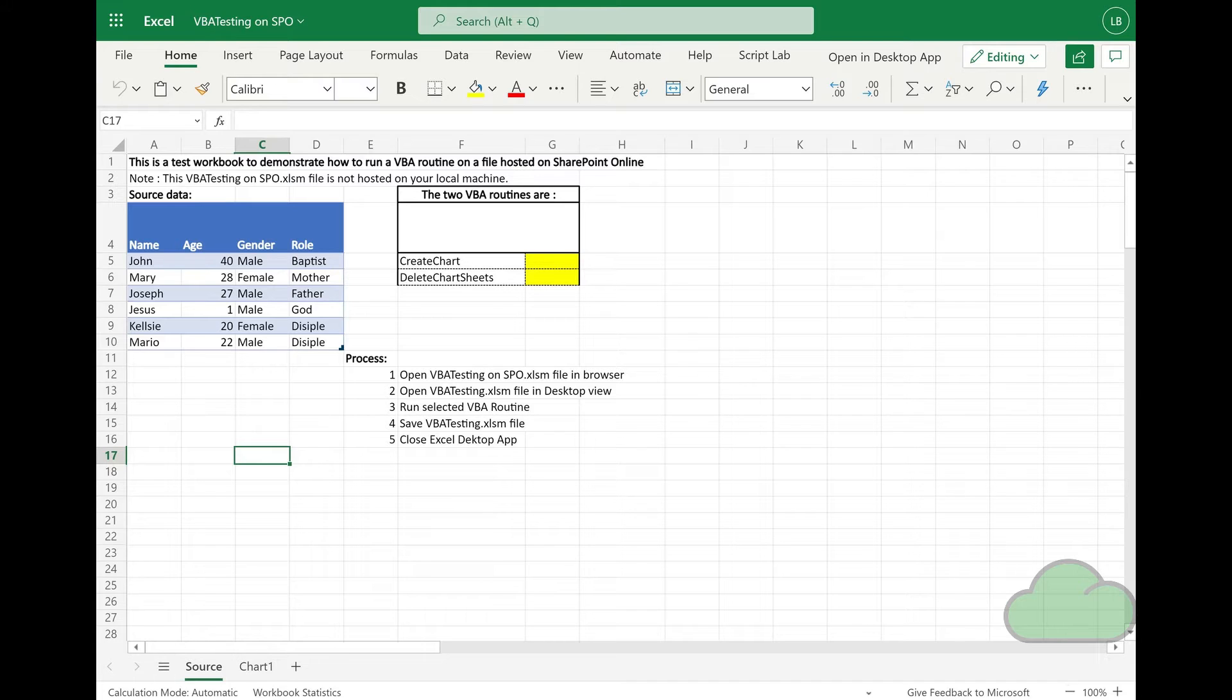The VBA routine is running in attended mode, that is, the human triggers the VBA routine.